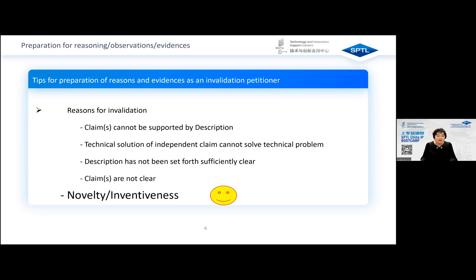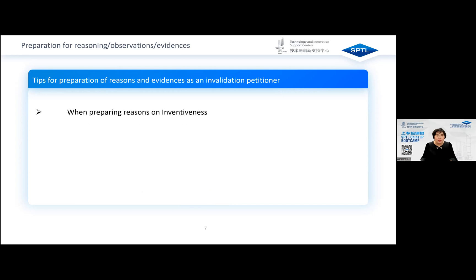However, for other reasons, if the corresponding defects are very obvious — for example, if sufficient evidences could be provided to prove that the asserted technical effect in the description goes against scientific theory — the panel will also pay attention. And when preparing inventiveness reasons, use references in the same art as much as possible. The panel believes that if the combination of references belongs to the same art, such combination is more obvious and can better prove that the claimed patent lacks inventiveness. If the combined references belong to different arts, the combination itself may have difficulty.